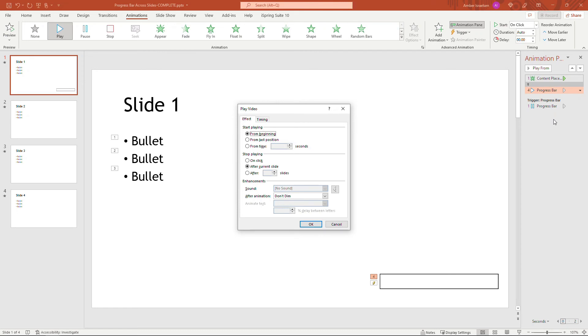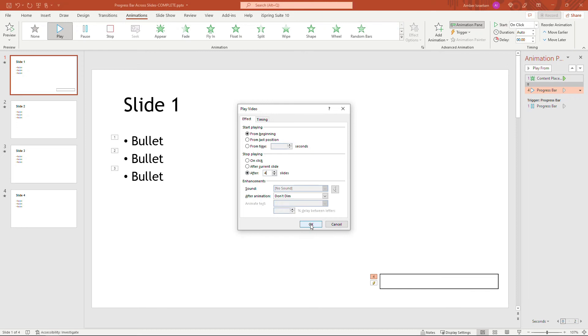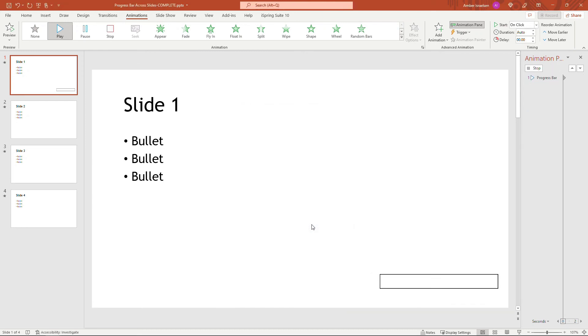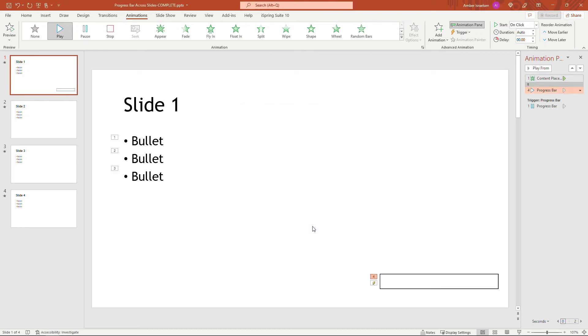And then the secret to make all of this work is to say stop playing after however many slides. So I have four total slides here. I'm going to say stop playing after four. And this is going to make it play across the entire presentation. That's the magic to this whole thing here. And then say okay. If you have more than four slides, obviously enter that number there.